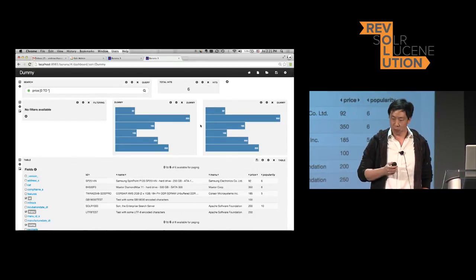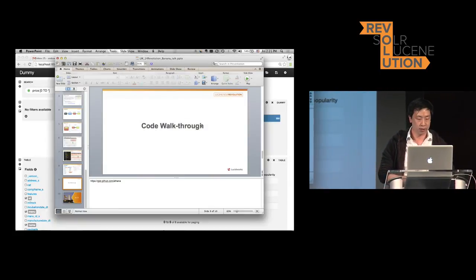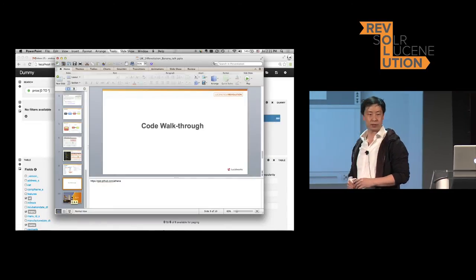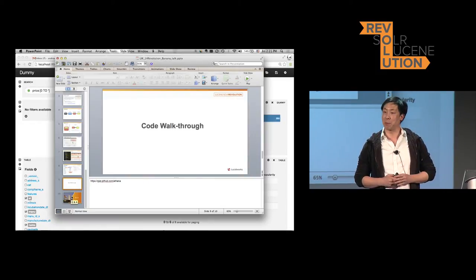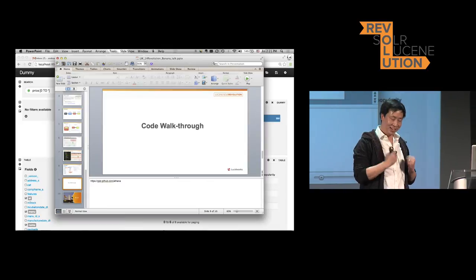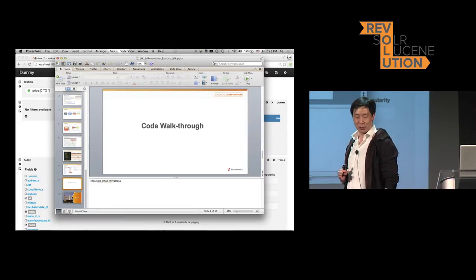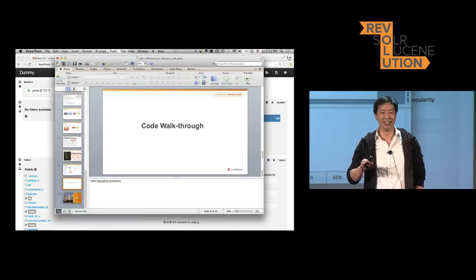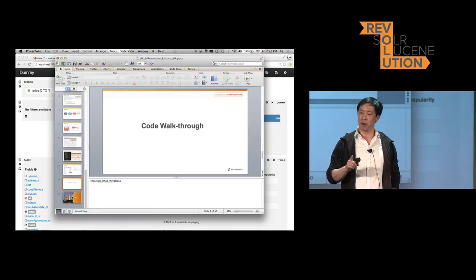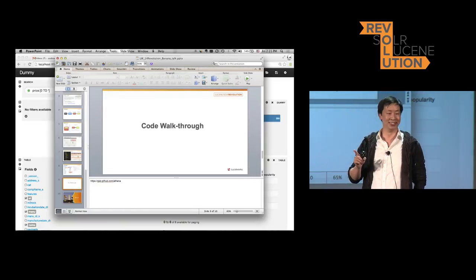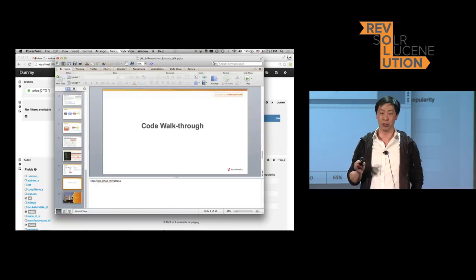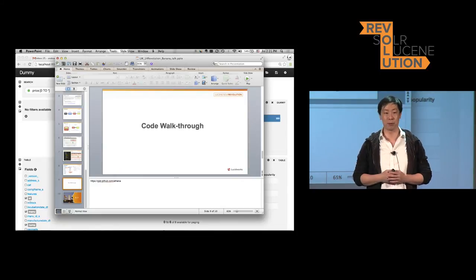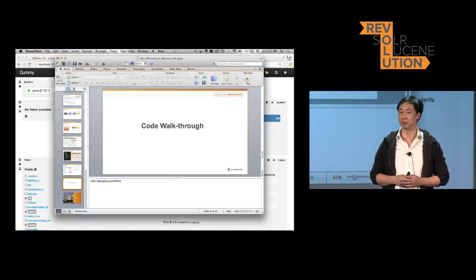Anyway, I think that's pretty much all for the talk. Next, you might be interested in the roadmap for Banana — especially Banana fans. To be honest, when I first started working on the code, I never thought that anybody on Earth would use it. I took one lesson of JavaScript from YouTube, and that's how I got started. This is my first conference for Solr since I started working at Lucidworks, so I'm really glad that people are coming up to me, asking questions, and sharing both positive and negative feedback.